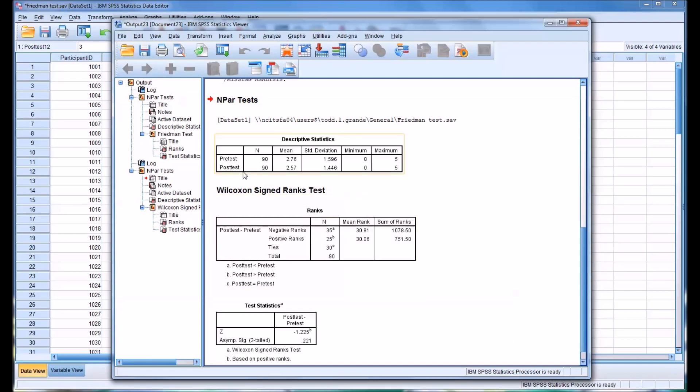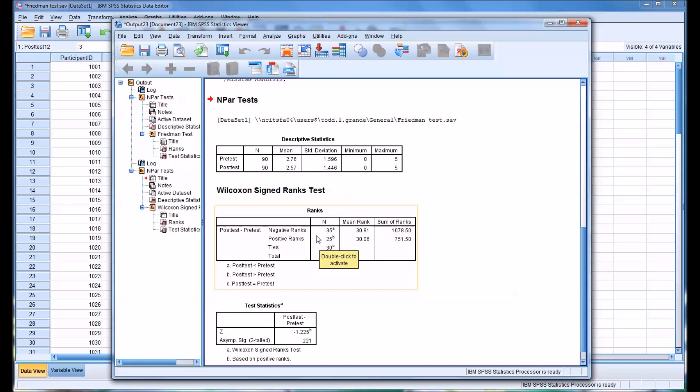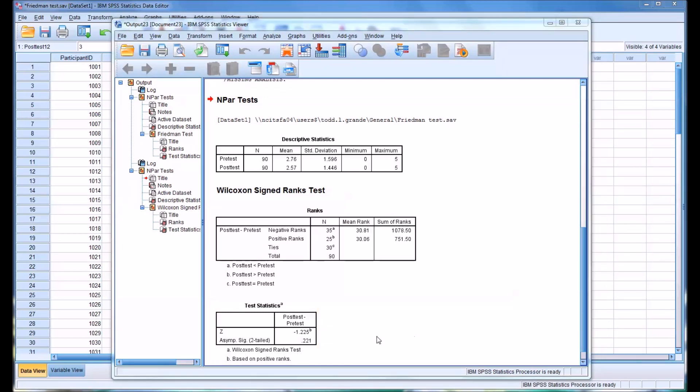So you can see here there was a decrease from the pre-test to the post-test in the mean, and there were more negative ranks than positive ranks, meaning the post-test was less than the pre-test 35 times, but the post-test was greater than the pre-test 25 times, and there were 30 ties. And we do not have statistical significance here. The significance was 0.221, and of course we're using the Bonferroni correction, which would be about 0.017. So we would accept the null hypothesis, in this case, pre-test compared to post-test.